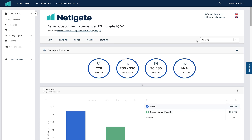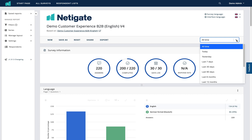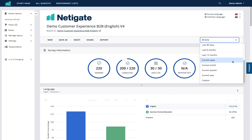Here you have the option to sort your responses by time. If you click on the drop-down button you can choose a number of different time periods, or you can input your own custom time range.